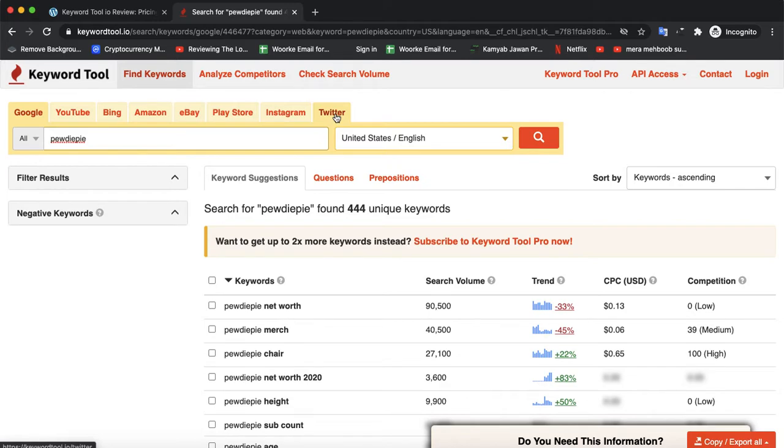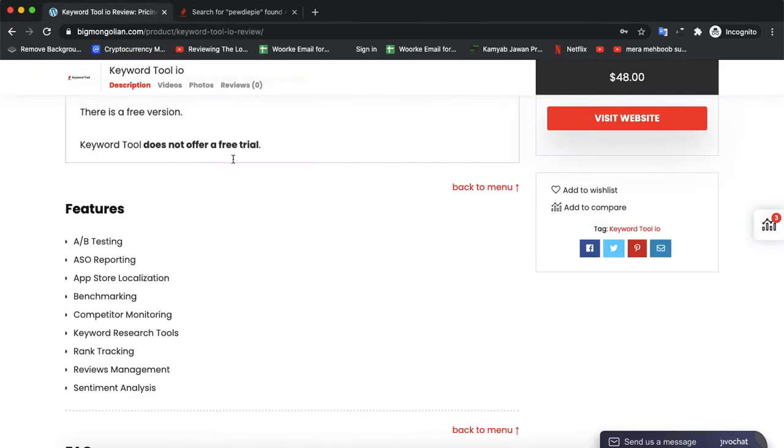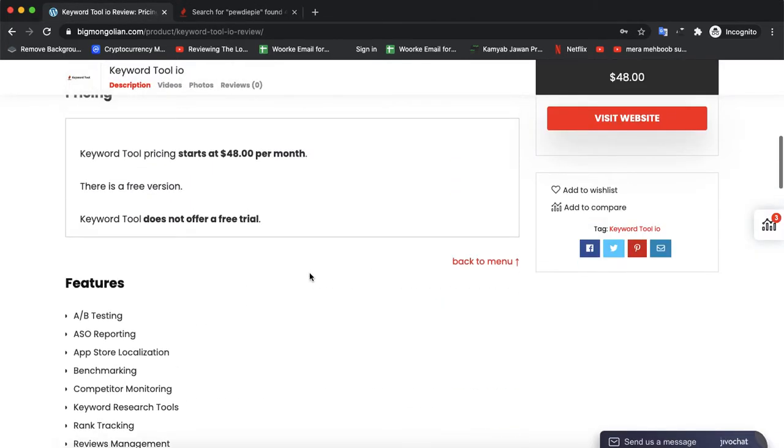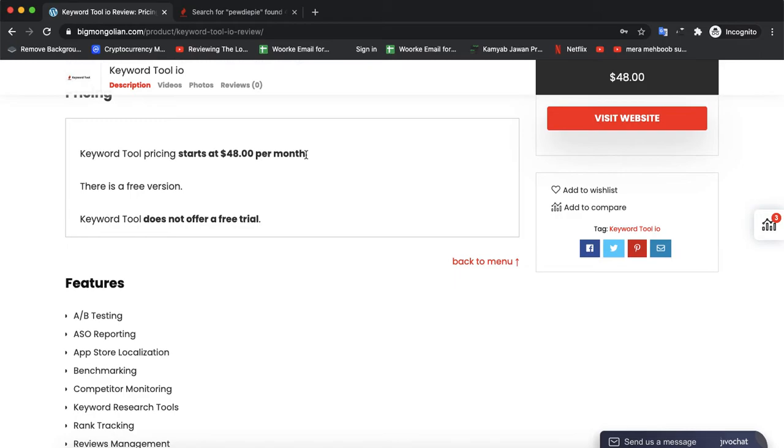Let's check the pricing - it costs $48 per month and they don't offer a free trial. You can only use their free version, not a trial.